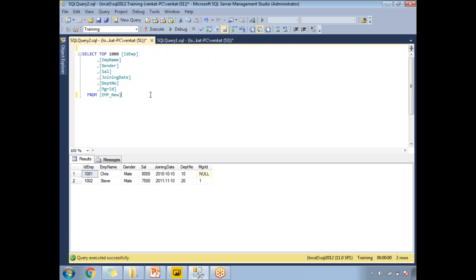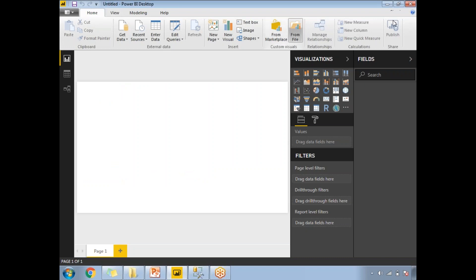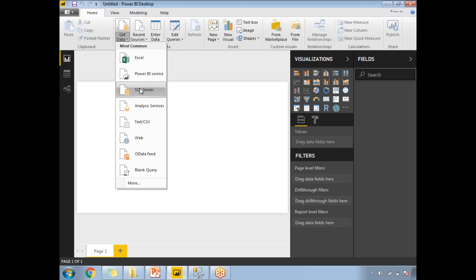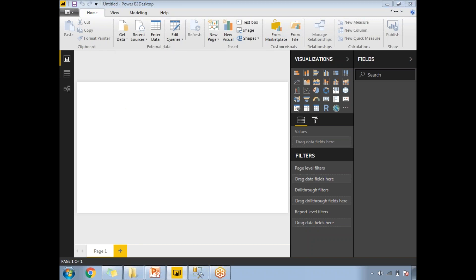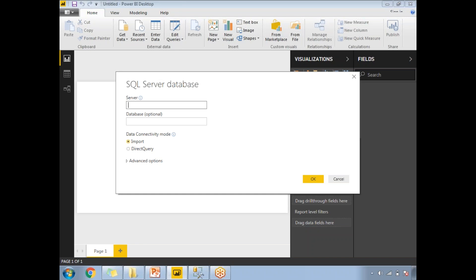Let me go to the Power BI window and load the data. First, let's go to Get Data and select SQL Server. My server name is dot-slash SQL 2012. For the database name — if you forgot it or are unsure of the spelling, you can click OK anyway. In the next window, it will show you the list of available databases. Let's click OK.